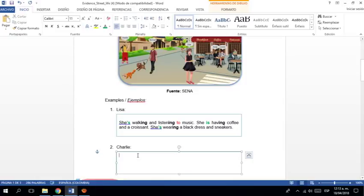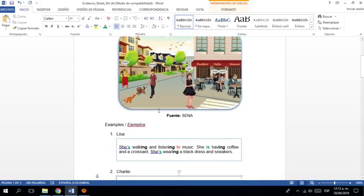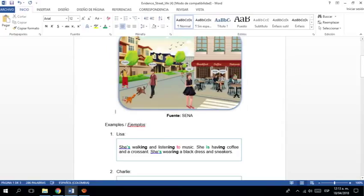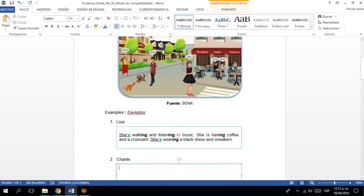Decir qué están haciendo. ¿Cierto? Luego. Decir qué lleva puesto la persona. ¿Sí? Entonces. Vamos a ver. ¿Qué está haciendo Charlie? ¿Sí? Por acá está Charlie. Escondido. ¿Cierto? Bueno. ¿Qué voy a decir de Charlie? ¿Qué está haciendo Charlie?